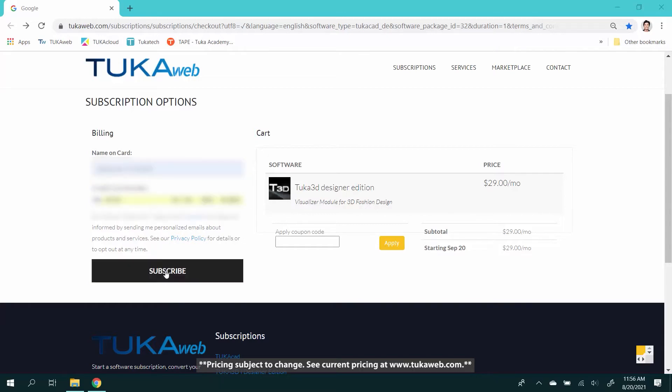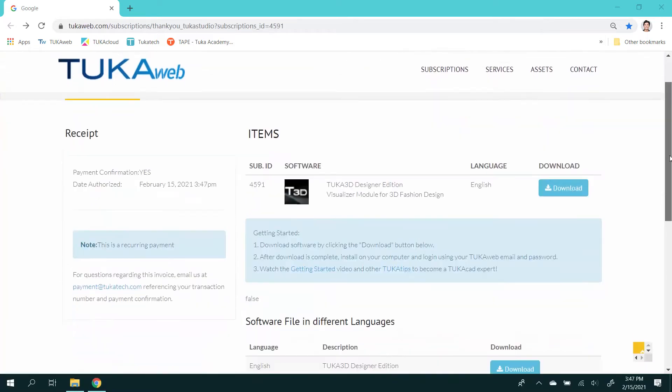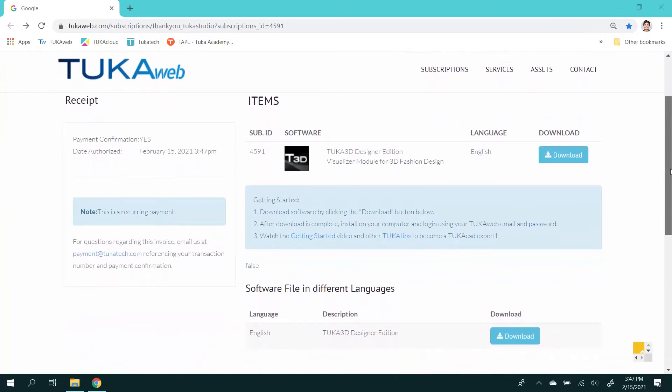Enter your credit card information and click subscribe. After payment for your subscription, you will be directed to this page where you can download the software.